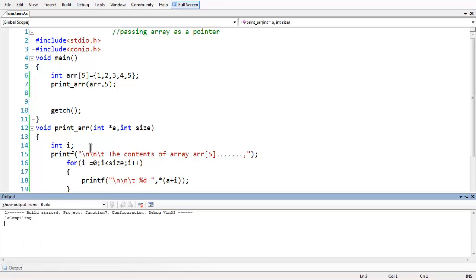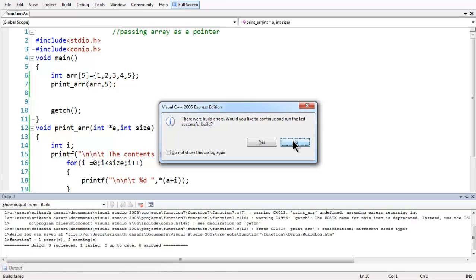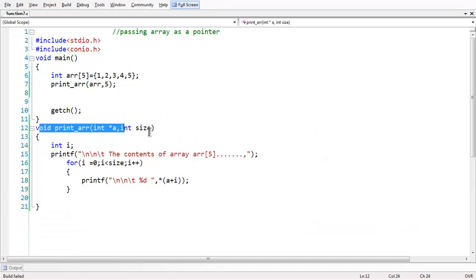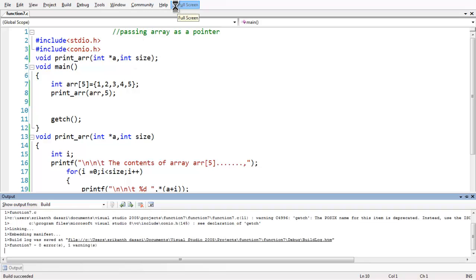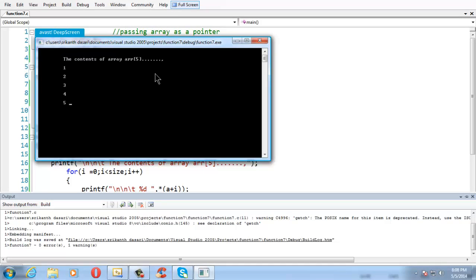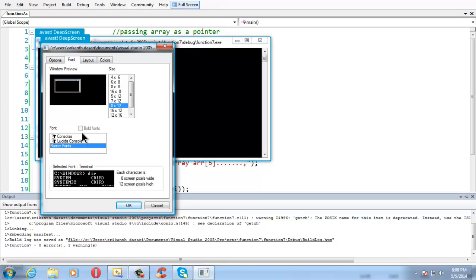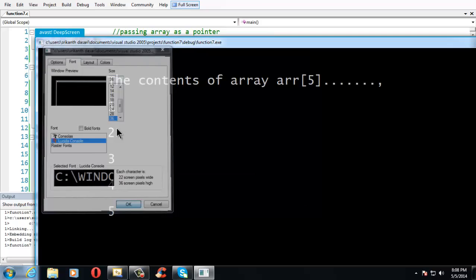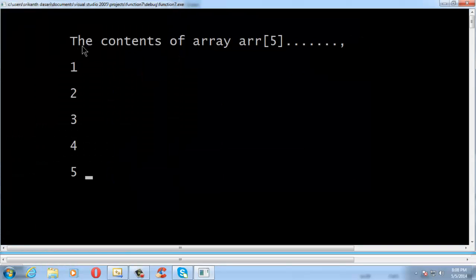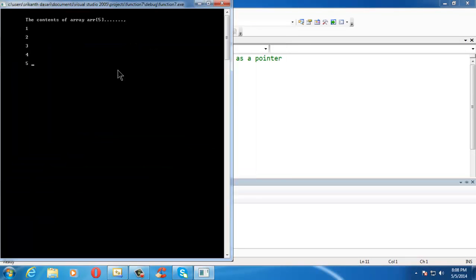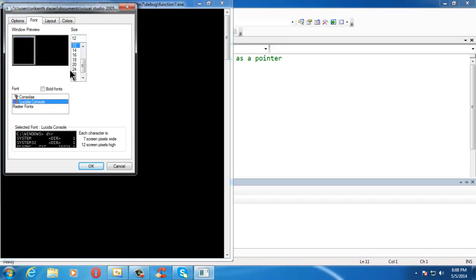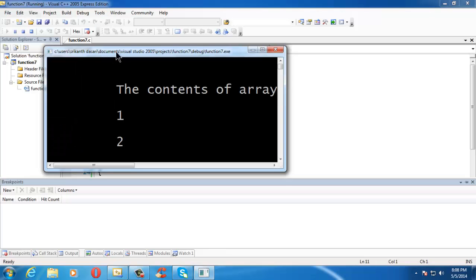Now if you save and run the program — oops, we have an error here. It is always a good practice to have the prototype at the beginning of the function. Let us make the output window a bit larger. If you check the output here, we have just displayed the contents of the array.